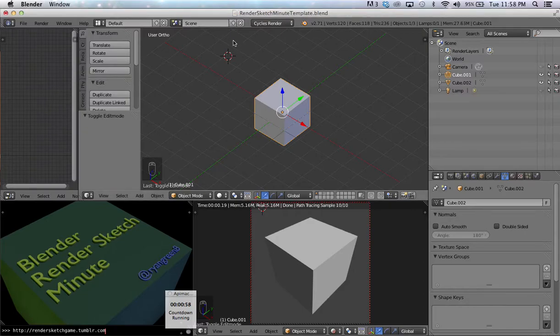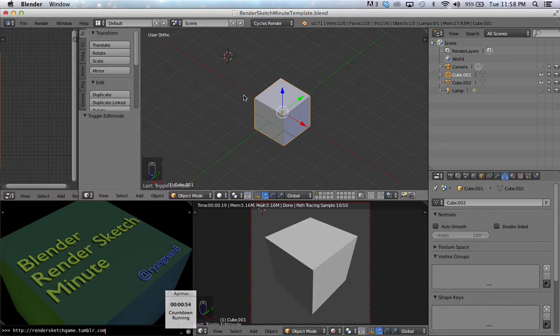Hey everybody, this is Ryan with your Blender Render Sketch Minute. Today we're going to talk about a way to navigate the viewports here.